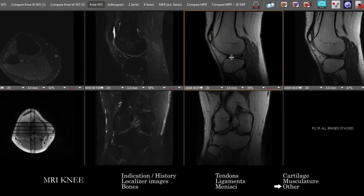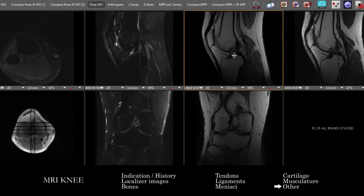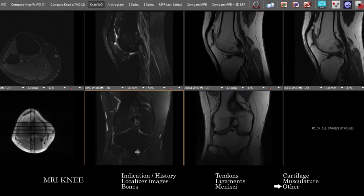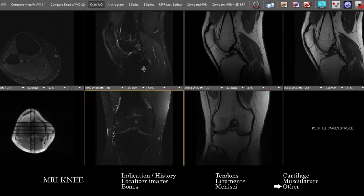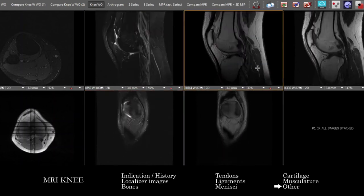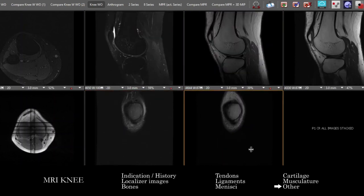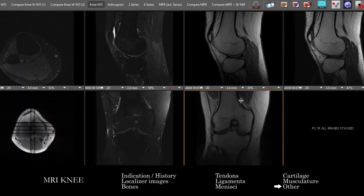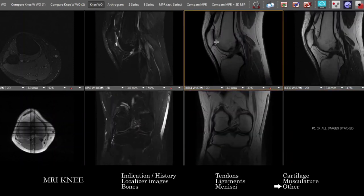As we wrap up and put everything together, it's important to double check the marrow signal and things that are easy to miss — such as the musculature and subcutaneous tissues. It's important to remember that many of the more concerning processes — infection, infiltrative process, neoplastic, and even trauma — you're going to see as marrow signal abnormality.